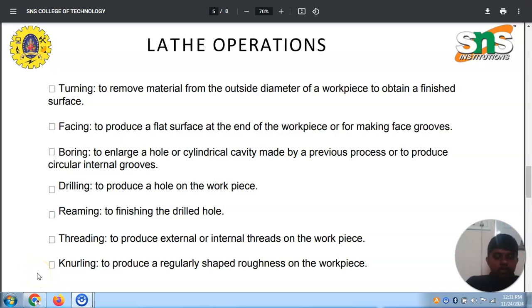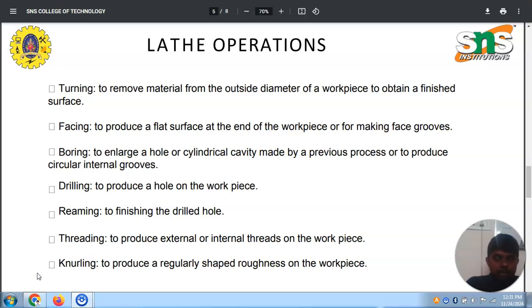Welcome to my eighth lecture series, which is about lathe operations. In the earlier class we saw what a lathe is, what kind of operations are performed, why we need the machining process, how the lathe increases production, and in what way the lathe contributes to industrial growth. Those details about lathe working and its types were covered in the earlier session. This session is exclusively about lathe operations.